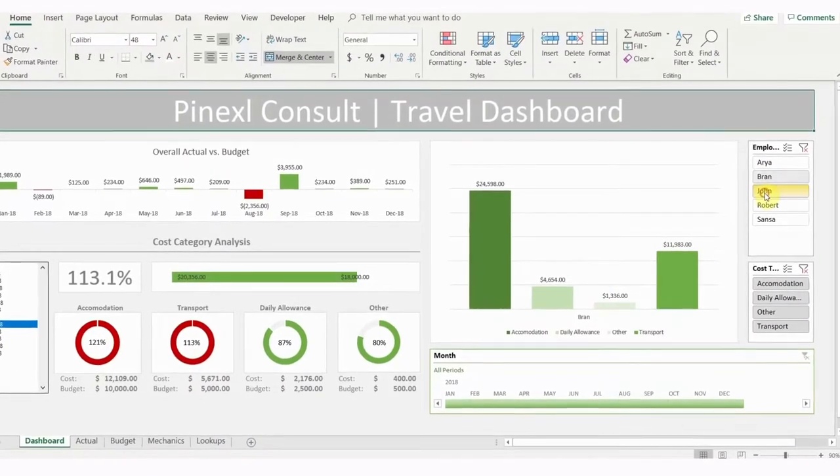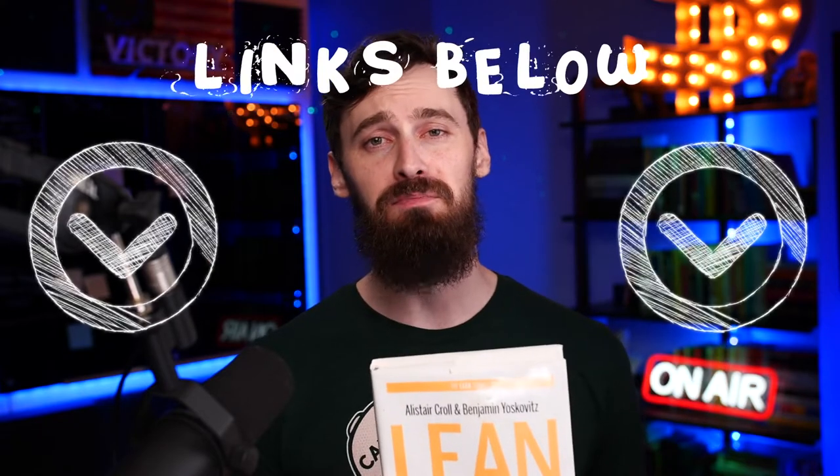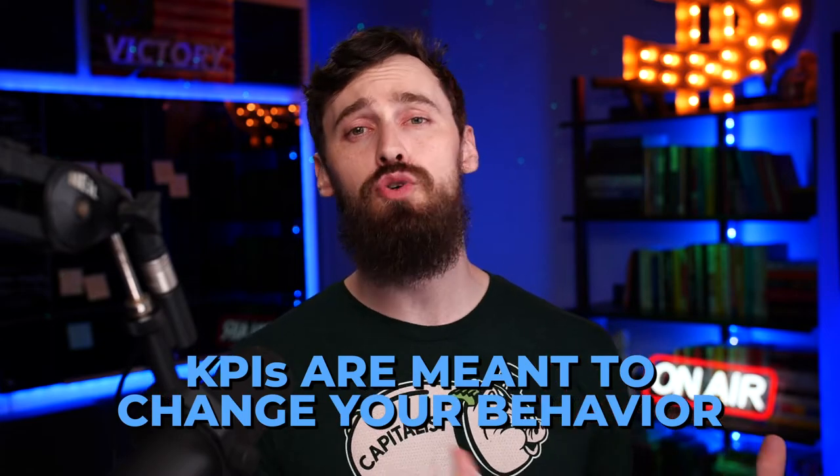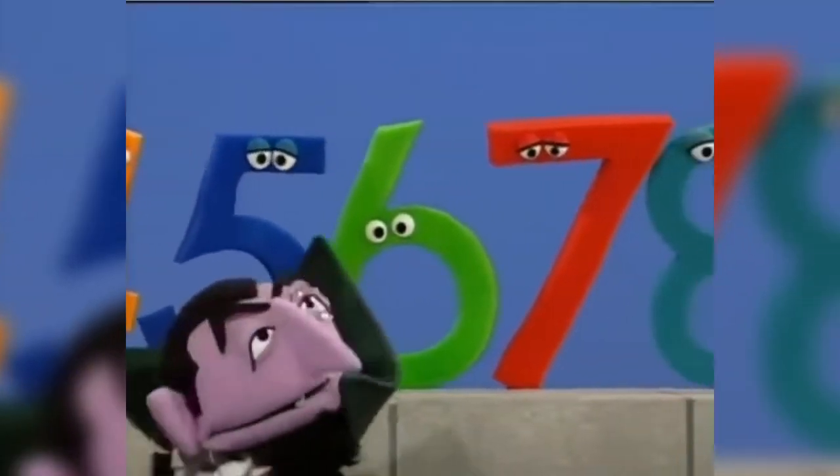Actually figuring out what KPIs you want to track is a complex subject — I read an entire book on it just researching this video. But here's a quick rundown on how to pick the best KPIs. KPIs are meant to change your behavior and show you exactly how effective your actions have been. They should be quantitative — meaning you can count them and say this event happened this number of times. Most people start out with bad KPIs that really aren't indicators of the performance of their business.